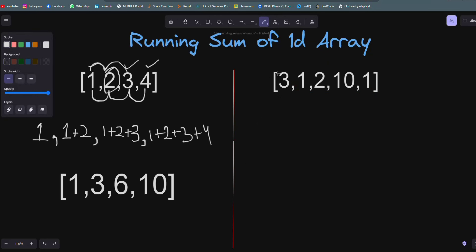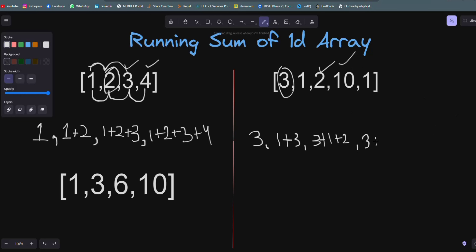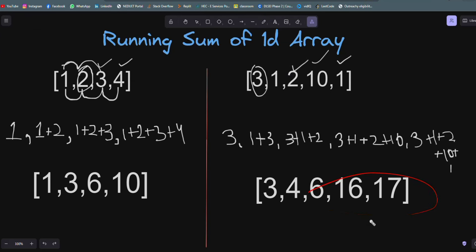Similarly for the second example, the first element stays as it is. The second element will be 3 plus 1 equals 4. The third element will be 3 plus 1 plus 2. The fourth element will be 3 plus 1 plus 2 plus 10 plus 1, which equals 17. So the final array is [3, 4, 6, 17].